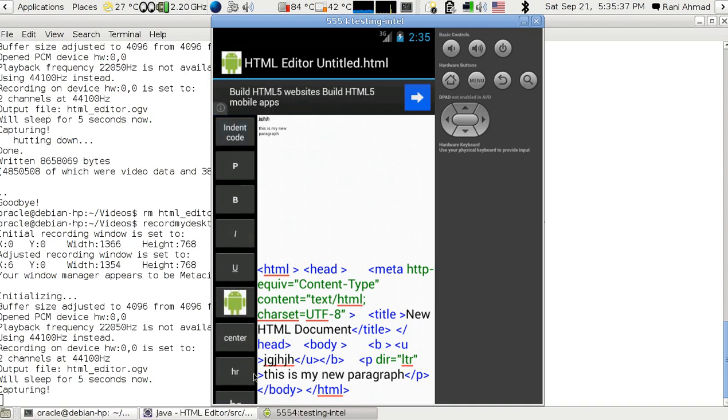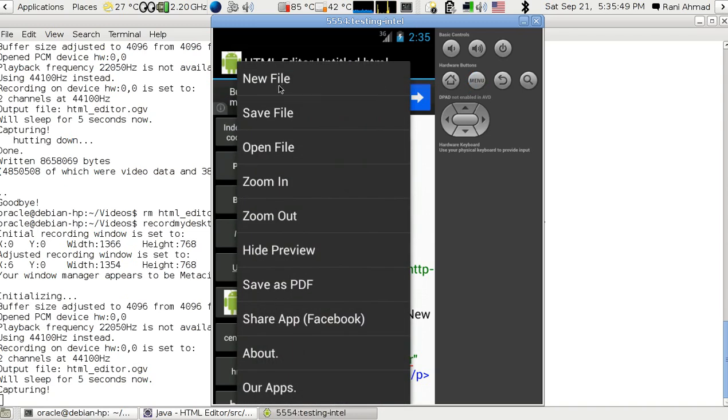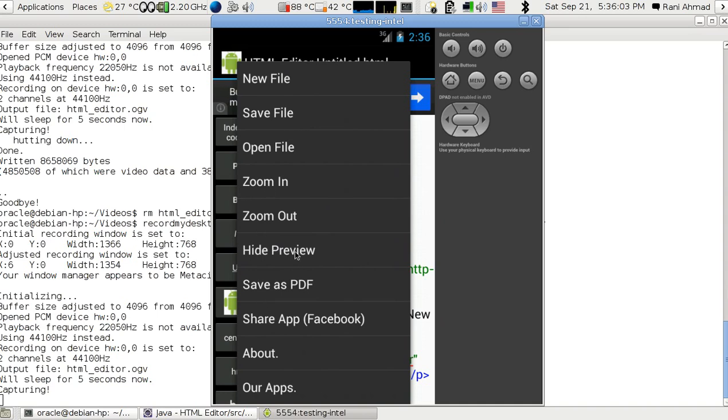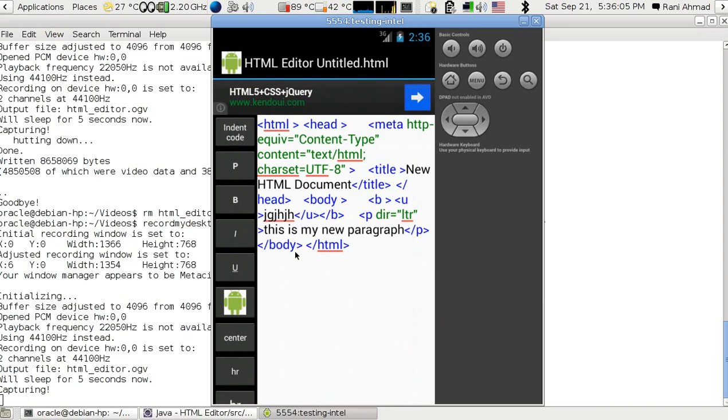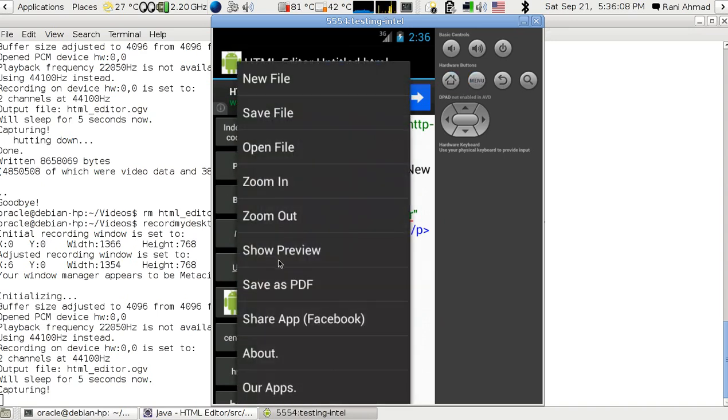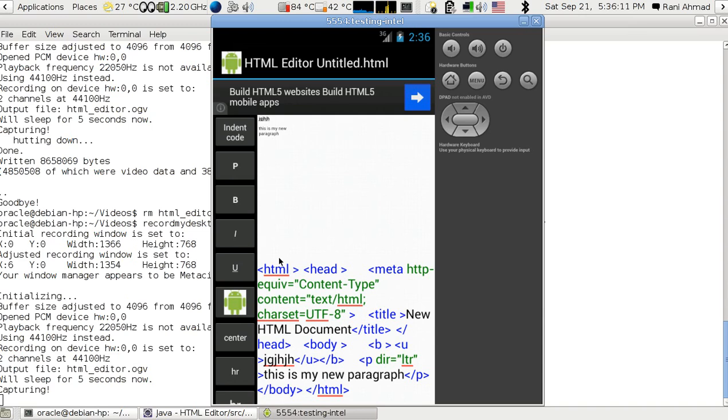You can press the menu and see more options. You can make a new file, save the file where you want, and also open files. You can zoom in or zoom out the preview, hide the preview like this, and then show the preview again. Everything will stay the same.